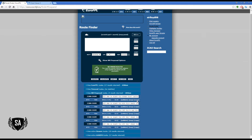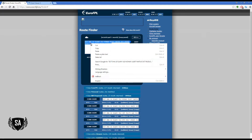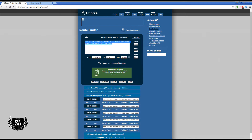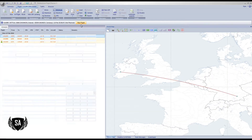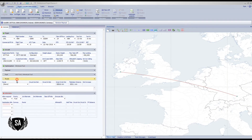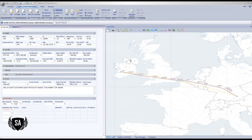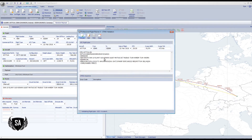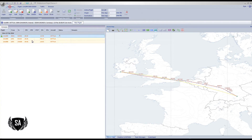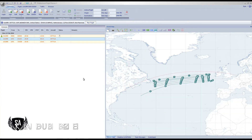Hit Copy to grab that route, then paste it into PFPX. Go to the route section, hit Paste, Build it, go to Validate, and hit Validate. The flight plan passes Euro Control validation — that easy, simple, and painless. You can use that for your flight plan. That's the first type taken care of.